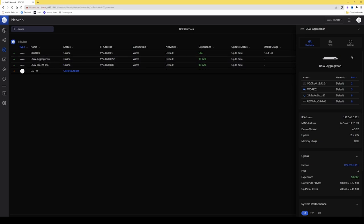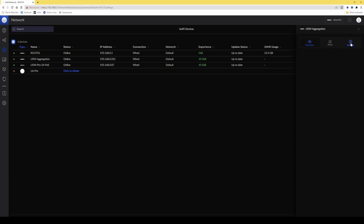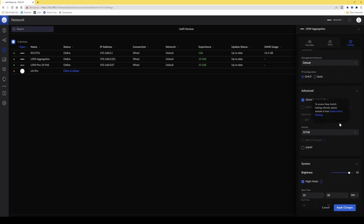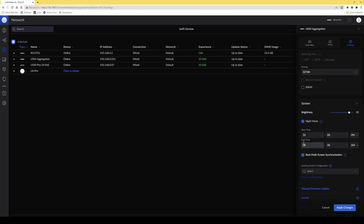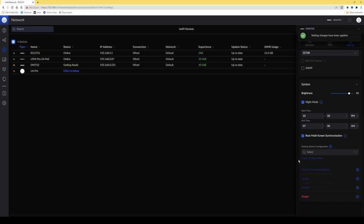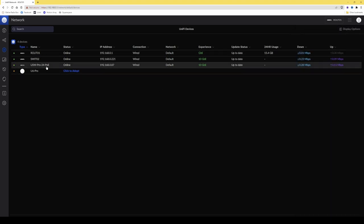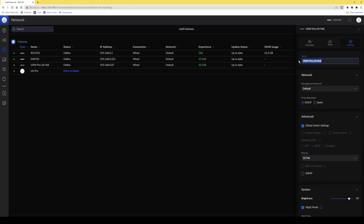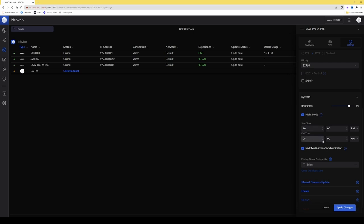Click X to close the pop-up. Then select the USW aggregation from the list and from the pop-up menu click Settings to rename it. I'll call it SWIT02 — switch number two — then scroll down and change the night mode end time to 7 AM and click Apply Changes. Then for the USW Pro 24 POE, click Settings and change the name to SWIT01 — switch number one — then change the end time to 7 AM and click Apply Changes.